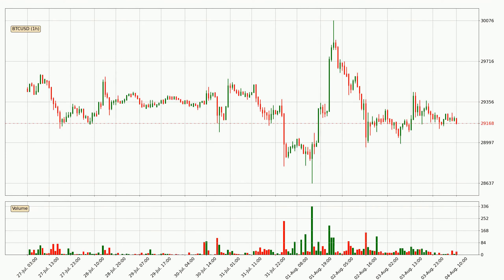Looking at the Bitcoin hourly time frame, the price moved only slightly to the downside with around 0.1% in the last 24 hours, with a current price of 29,168.